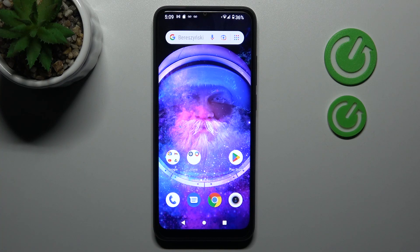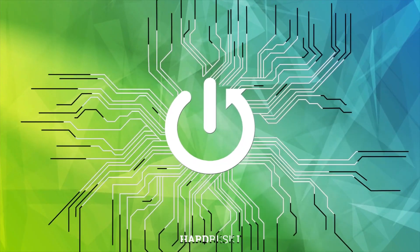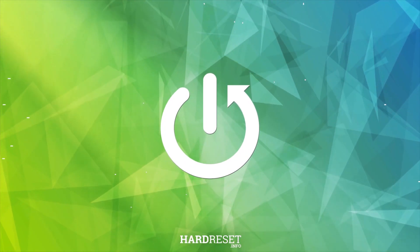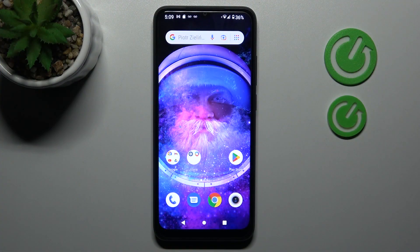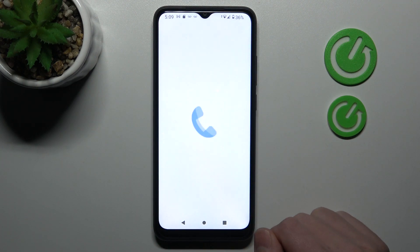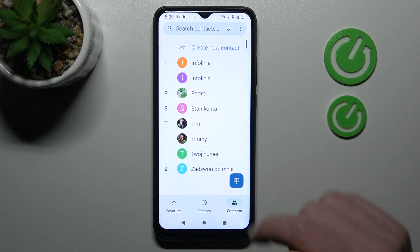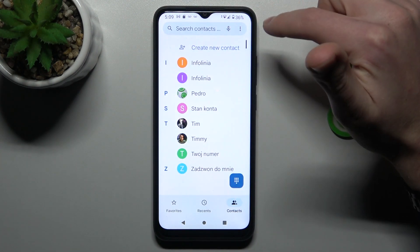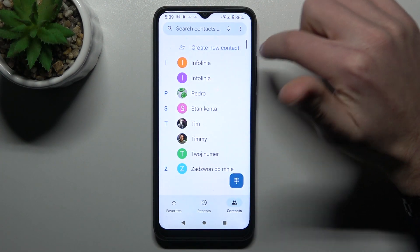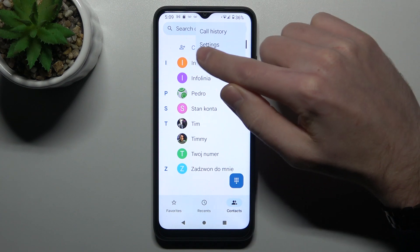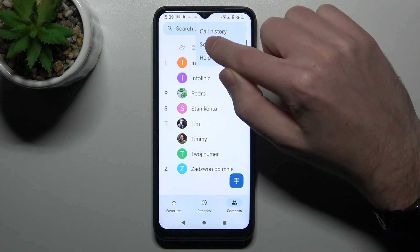Welcome, today I'm going to show how to unblock a phone number on XAMI Redmi A1. First of all, open your phone application, then in the top right corner we got three dots — tap it and choose settings.